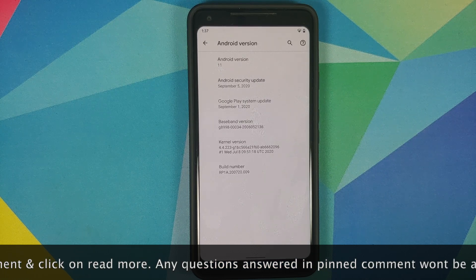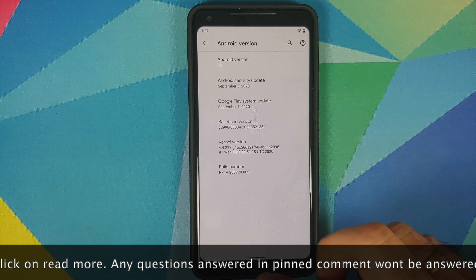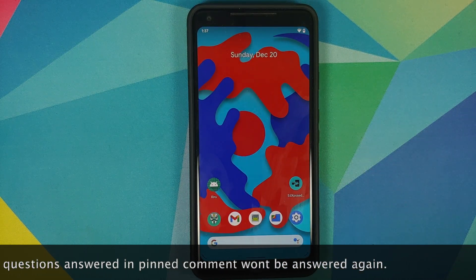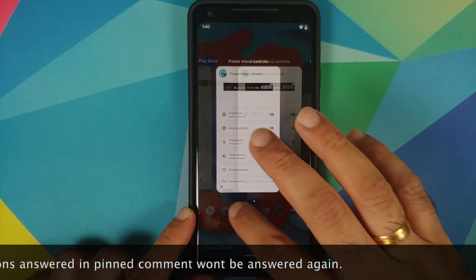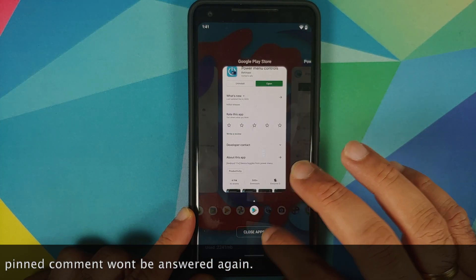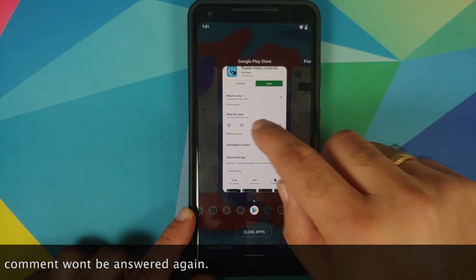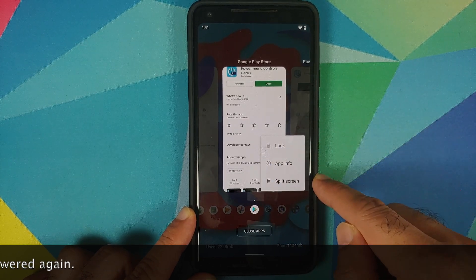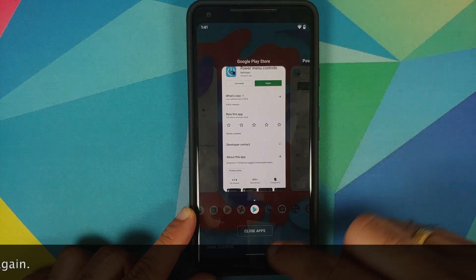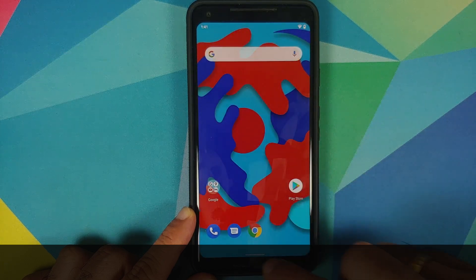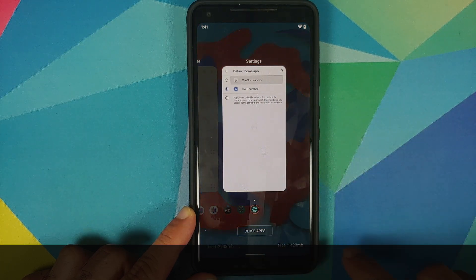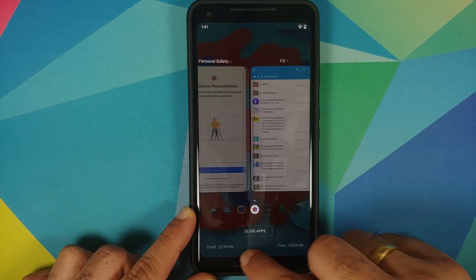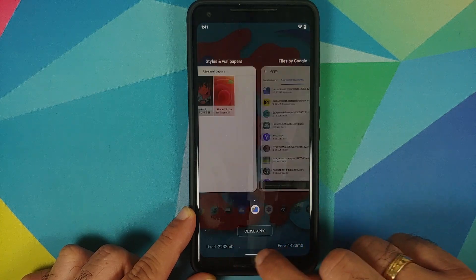What are the prerequisites for this video? The only prerequisite is that you need to be rooted using Magisk and need to have Magisk Manager installed. No, you cannot install OnePlus Launcher on your Android 11 device without having to root it.